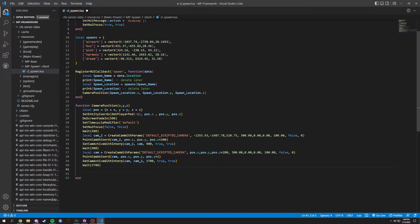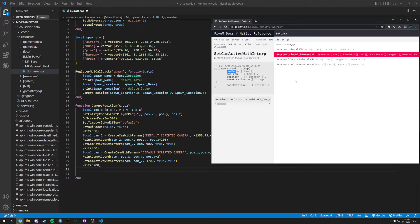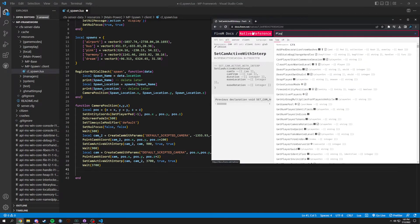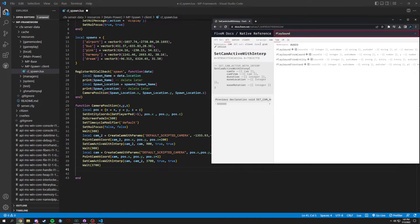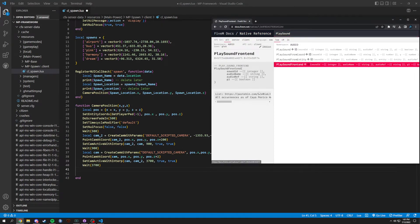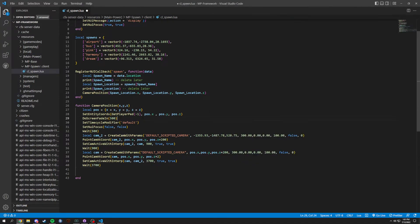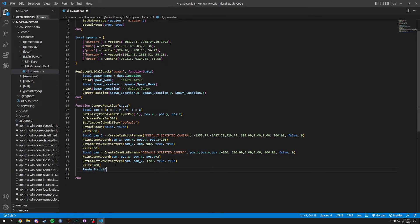Now we could add a zoom-out front-end sound — this is completely optional. You can use PlaySoundFrontend which has a list of sounds. I'm not going to use it. Instead what we're going to do is RenderScriptCams — set rendered false, ease into true, ease time 500, then true, true for the remaining params. We'll test what those last two booleans do.